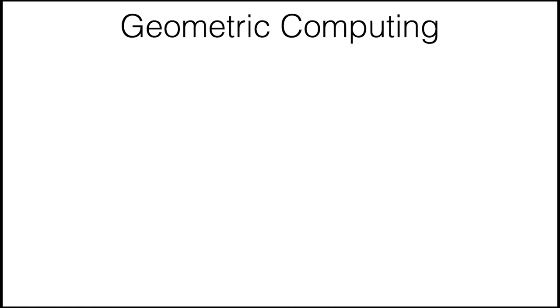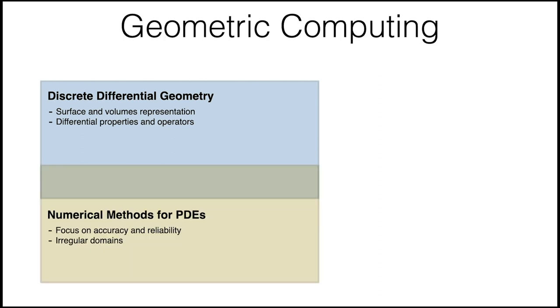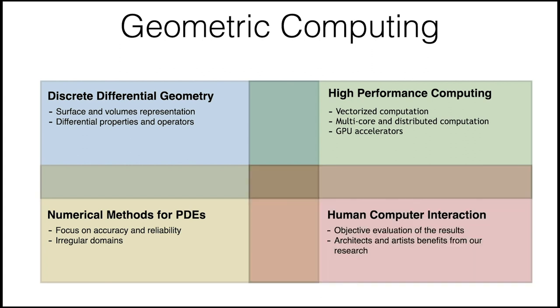First of all, what is geometric computing? It's a field in between discrete differential geometry that focuses on representing surfaces and volumes and defining operators on them, numerical methods for solving partial differential equations with a specific focus on accuracy and reliability on complex geometries, and human-computer interaction, because the algorithms we expose need to be used by people who don't necessarily have a technical background.